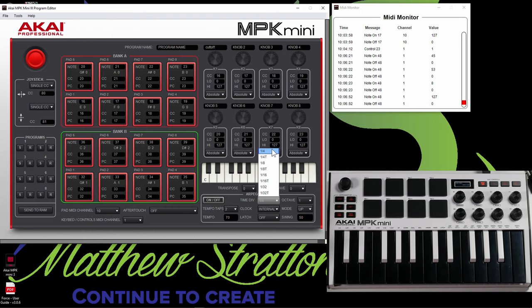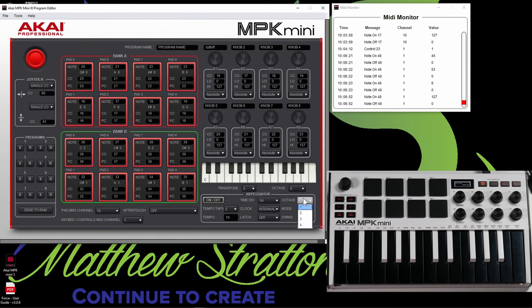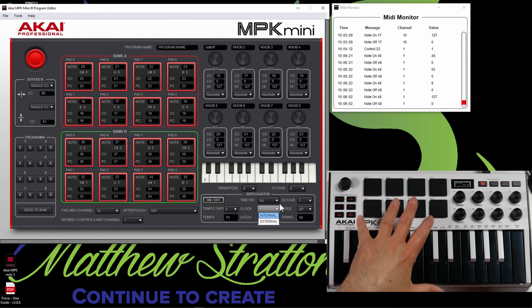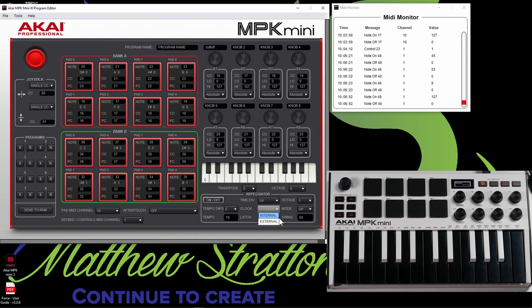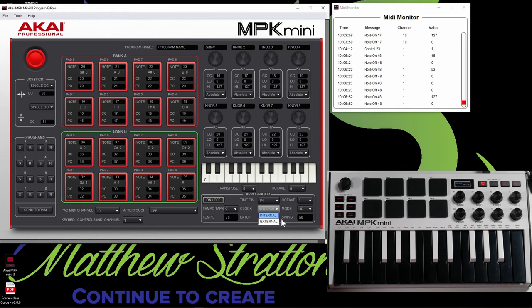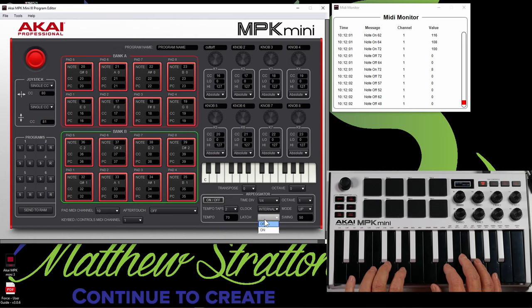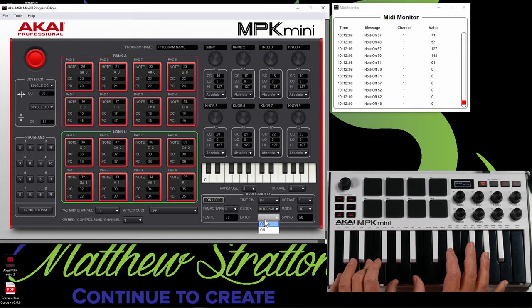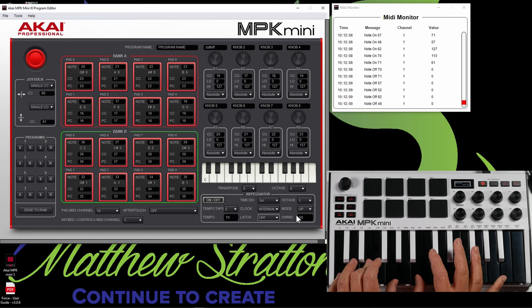Now you can change your default octave here. You can have it where the default clock is the internal clock because there is a clock in here, or you can have it read external. So if you're in Ableton Live, you can read Ableton Live's clock by default. You can have the arpeggiator type. Right here, you have latch where if you press the notes down and then lift up, it's going to latch whatever notes that you played. And then you got your swing.